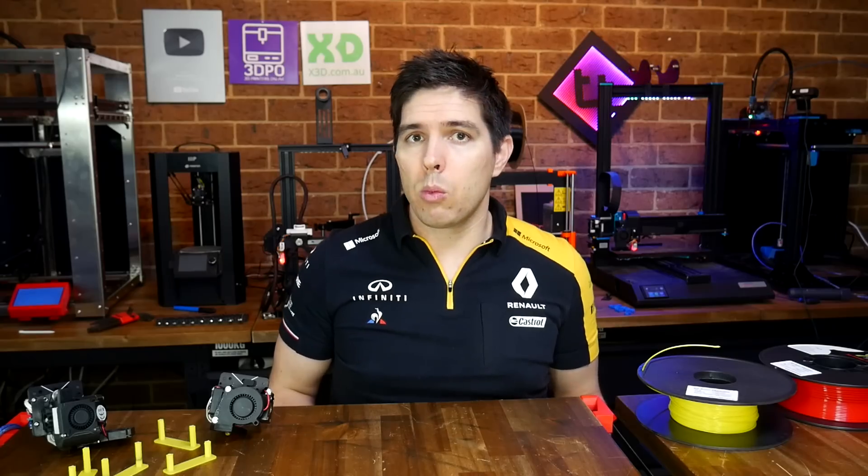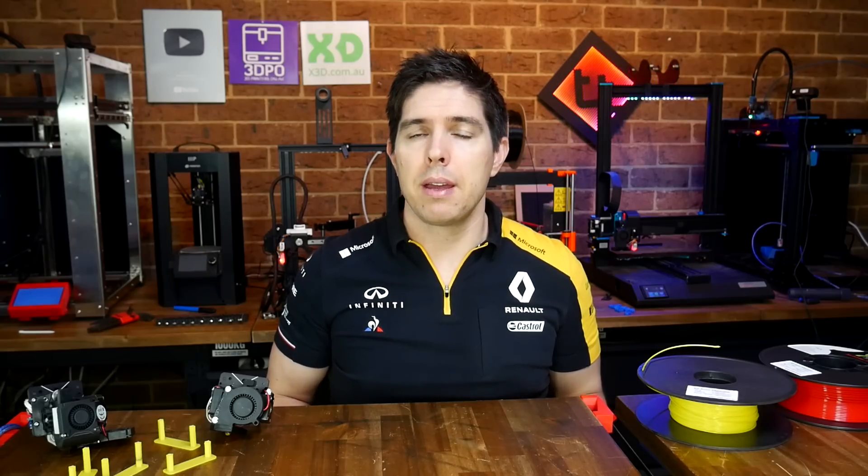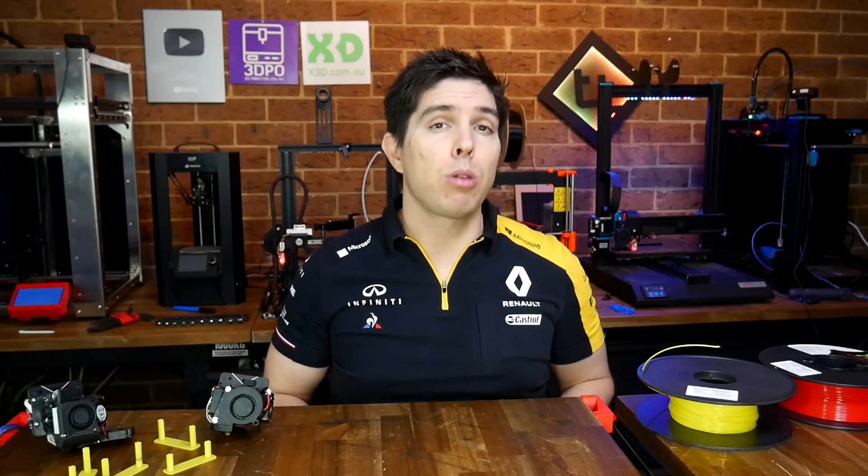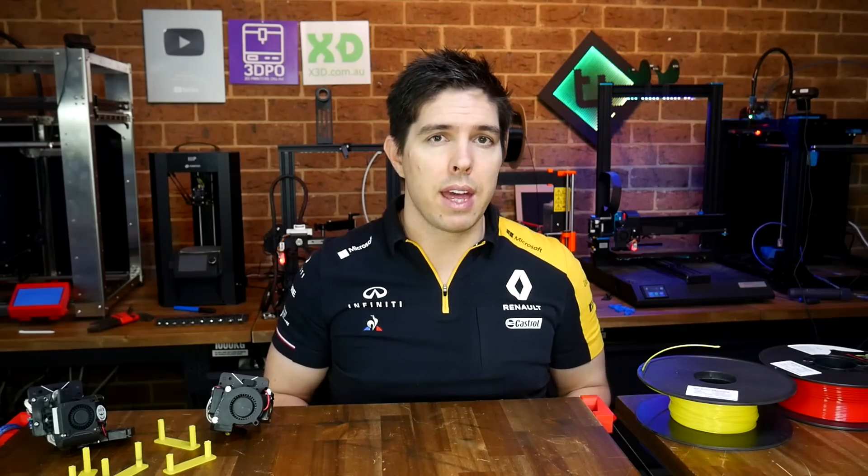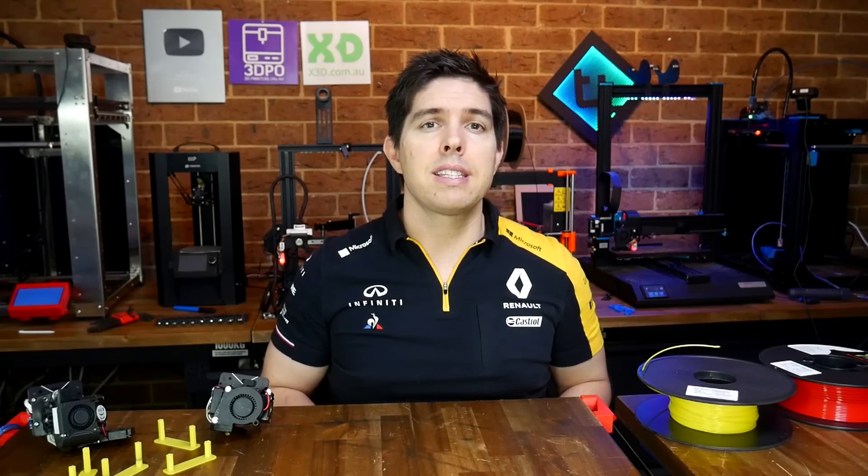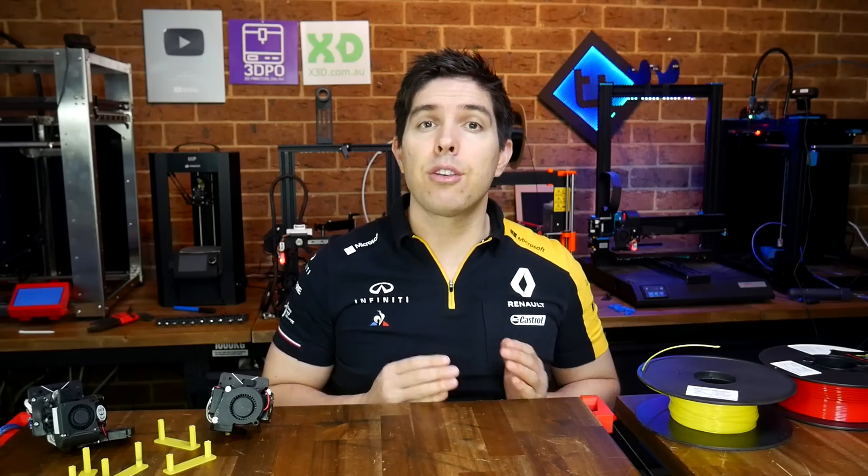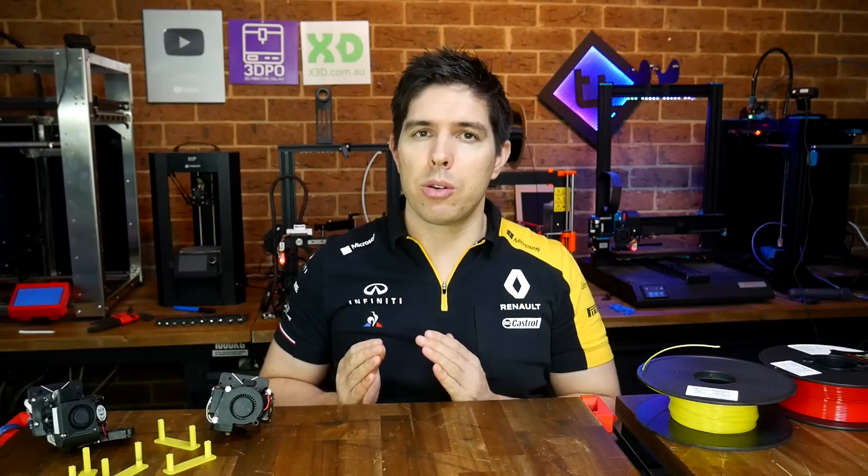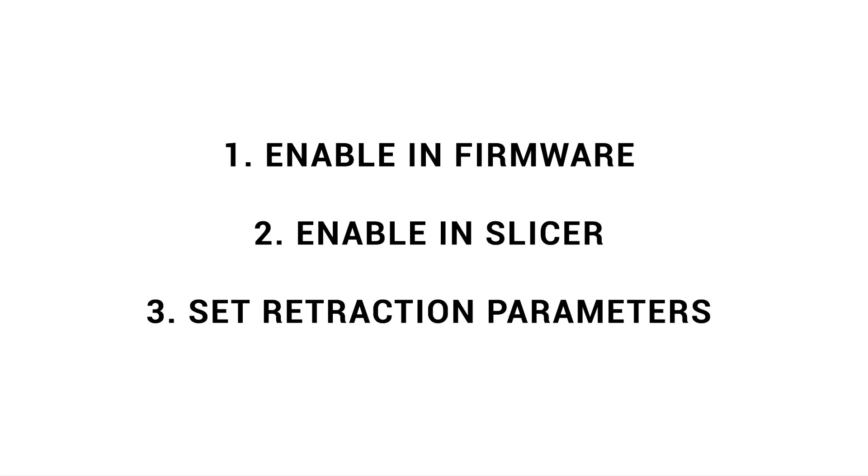You're probably wondering if it's better, but before we can properly evaluate that, we need to understand the process for enabling firmware retraction. We're going to set up firmware retraction in three stages. We're firstly going to enable it in the firmware, then the slicer, and then set up the actual retraction parameters.